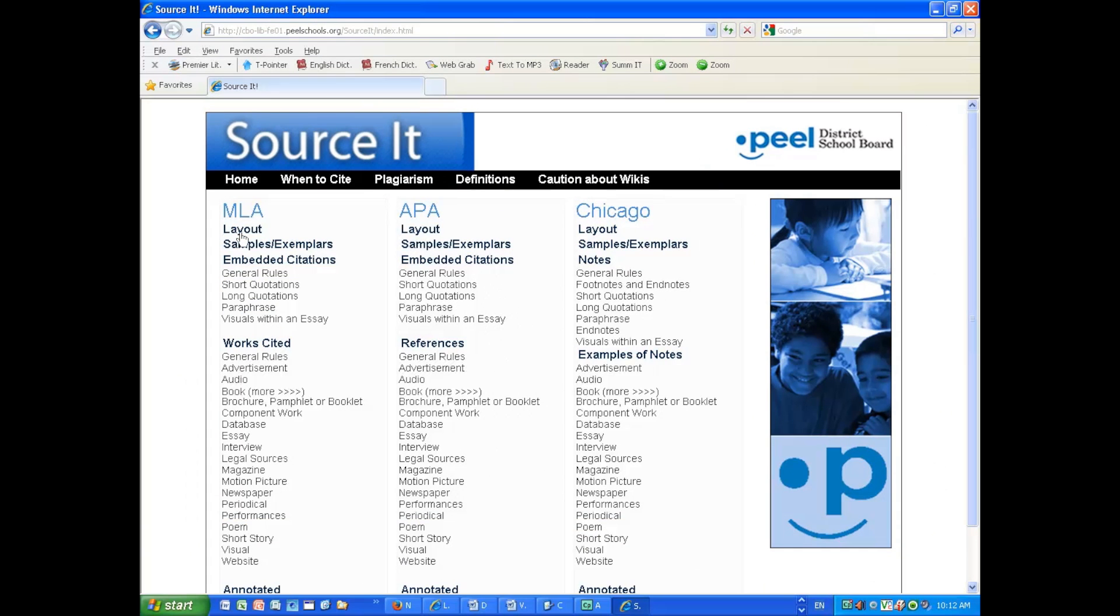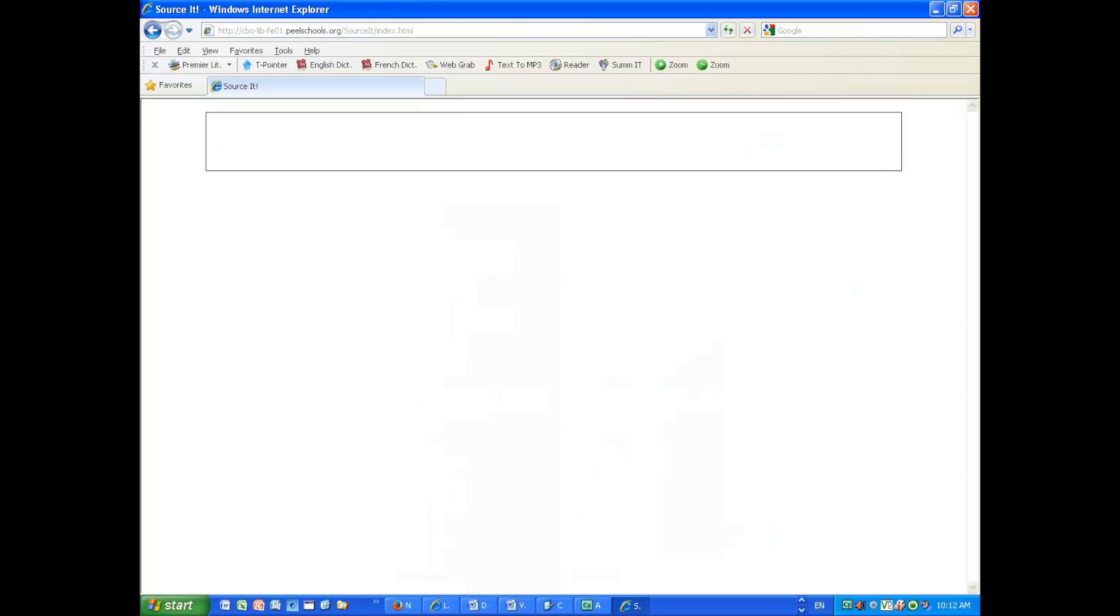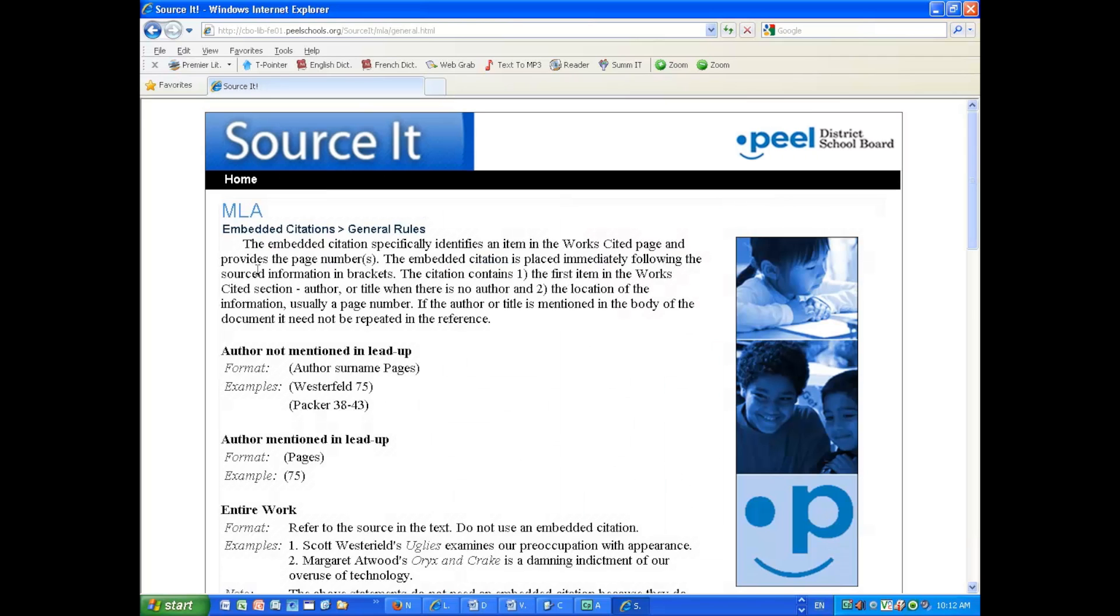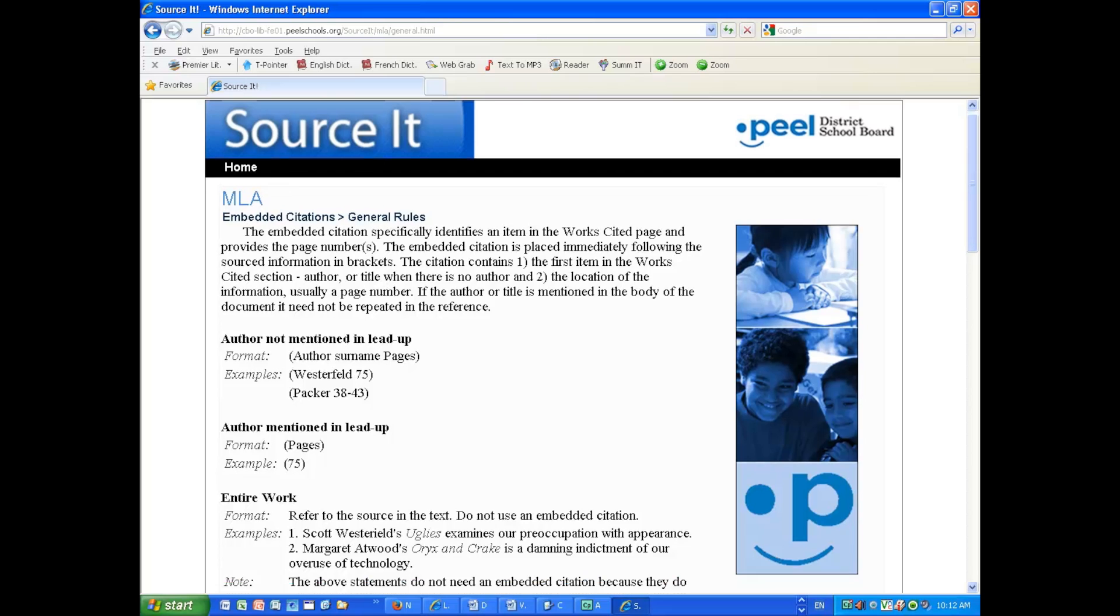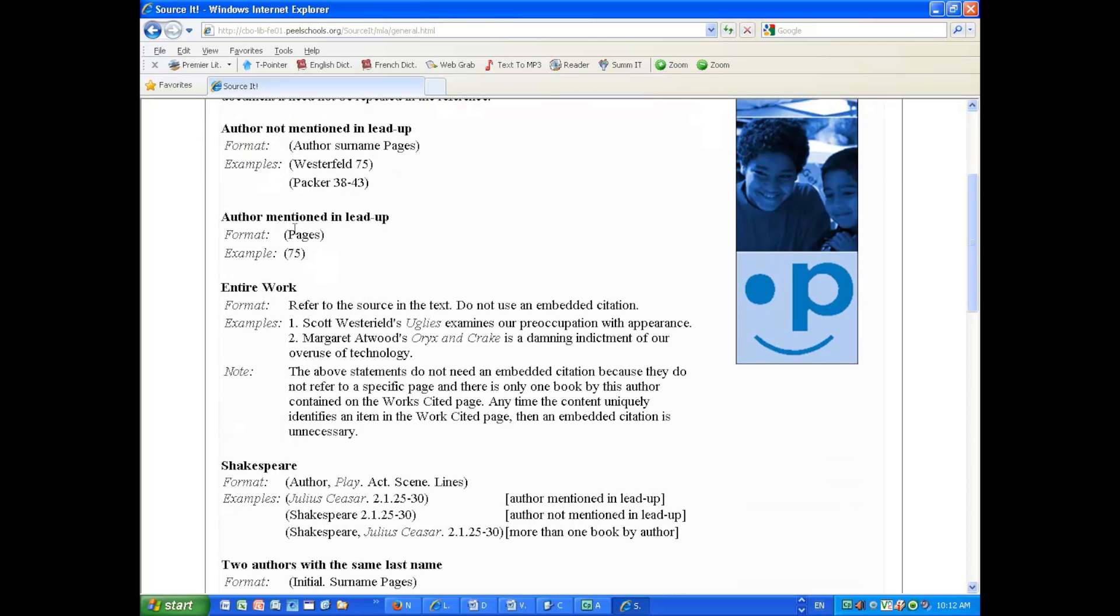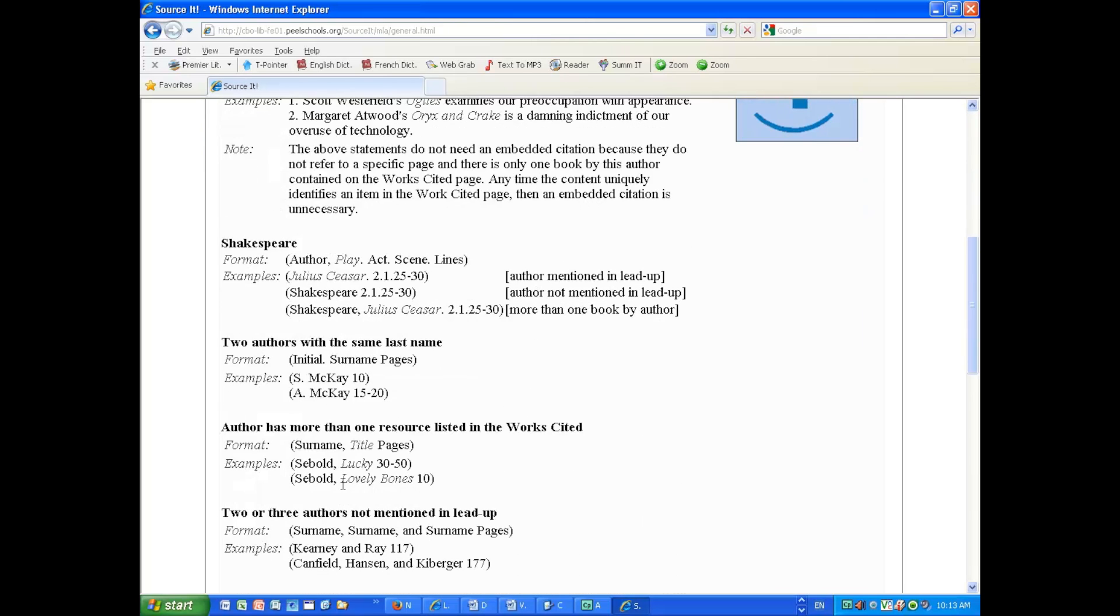Go to Sourcet and then go to General Rules under the Embedded Citations in MLA to find out all the specific details about embedded citations. Some are very complicated.